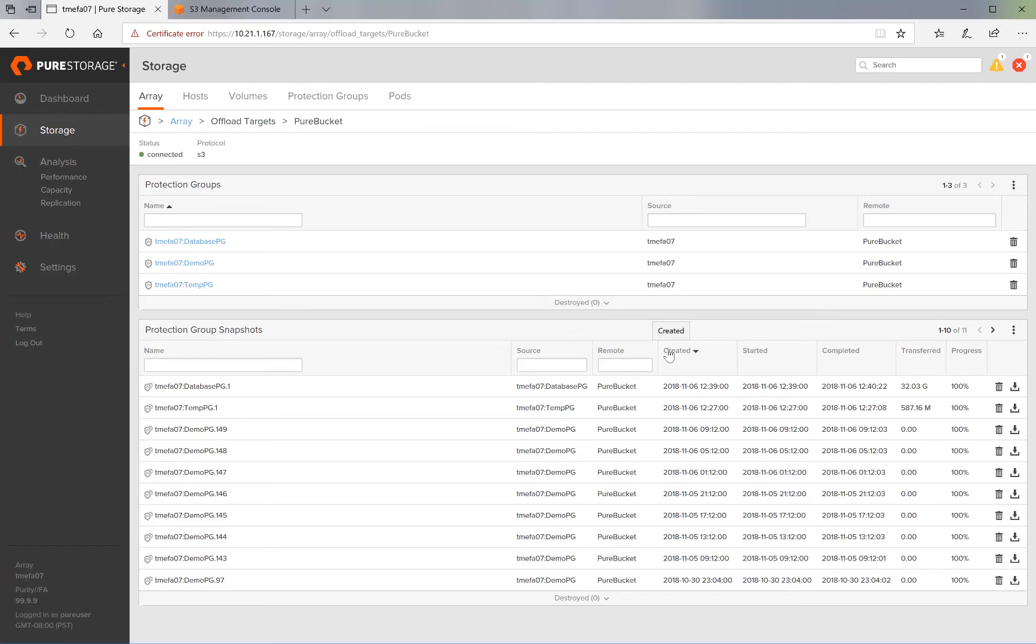Replication is now complete. Around 32 gigabytes have been transferred to the S3 bucket. Let's take a look at what the S3 bucket looks like at this point in time.